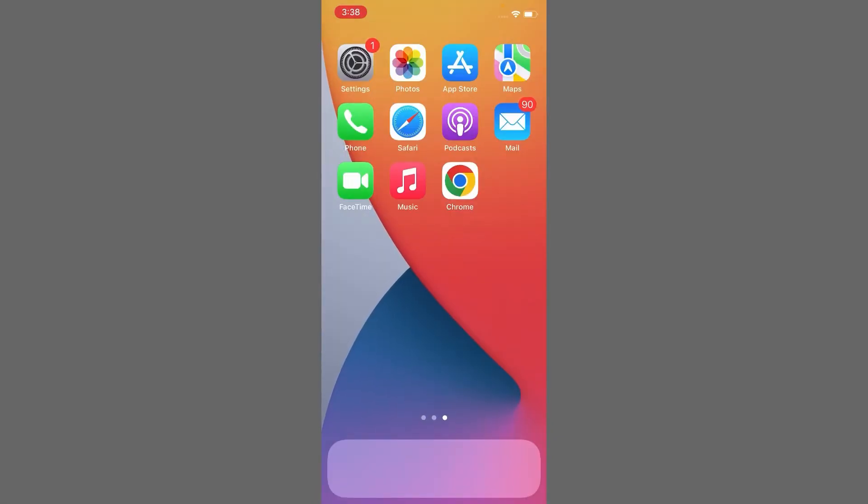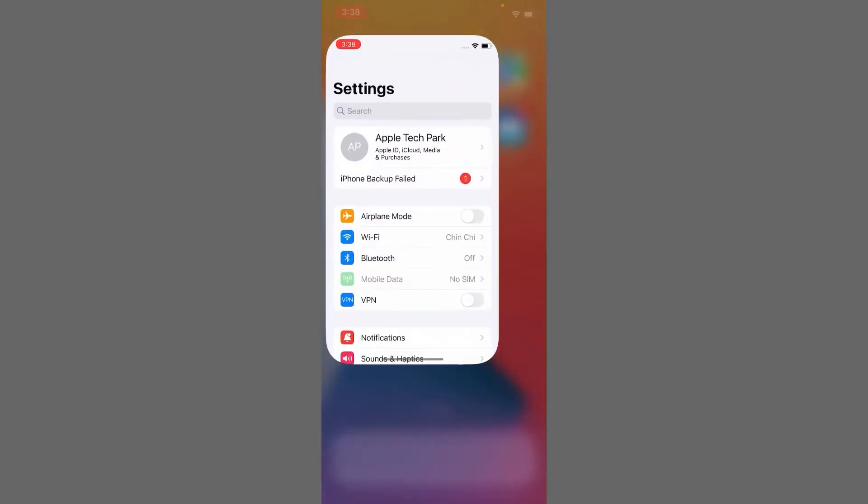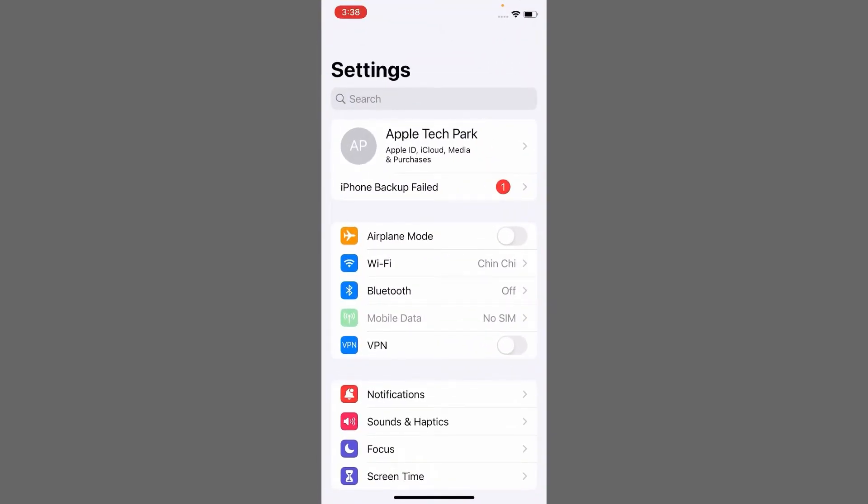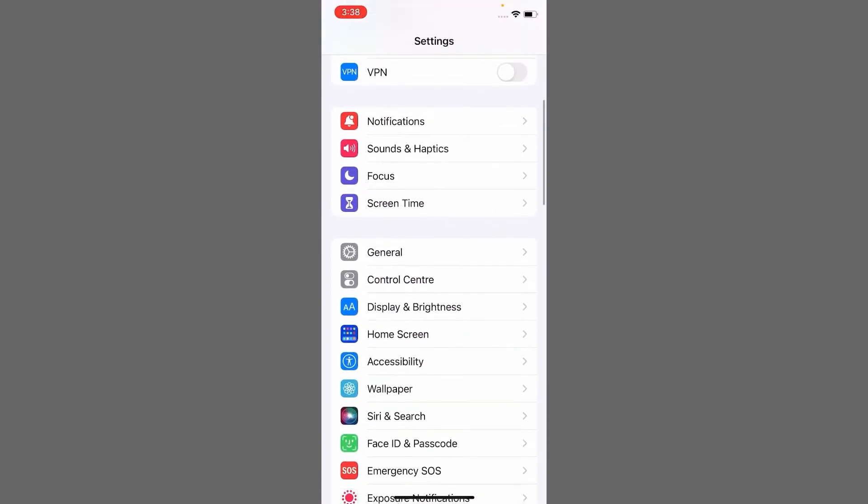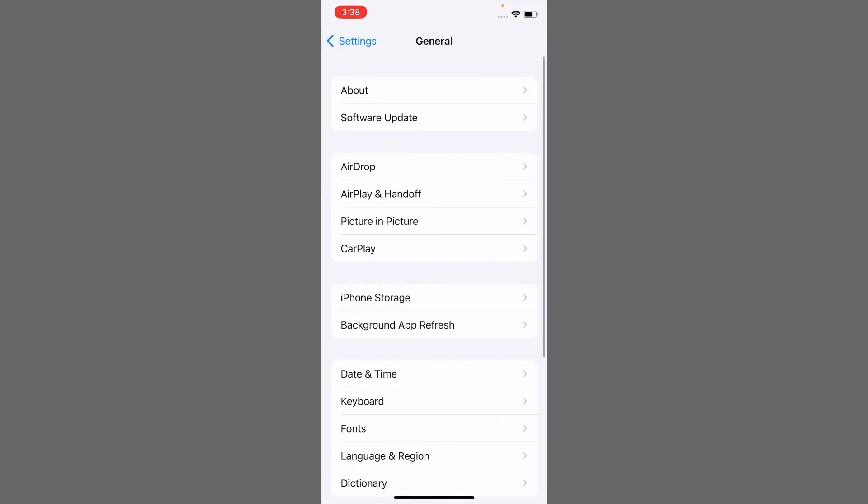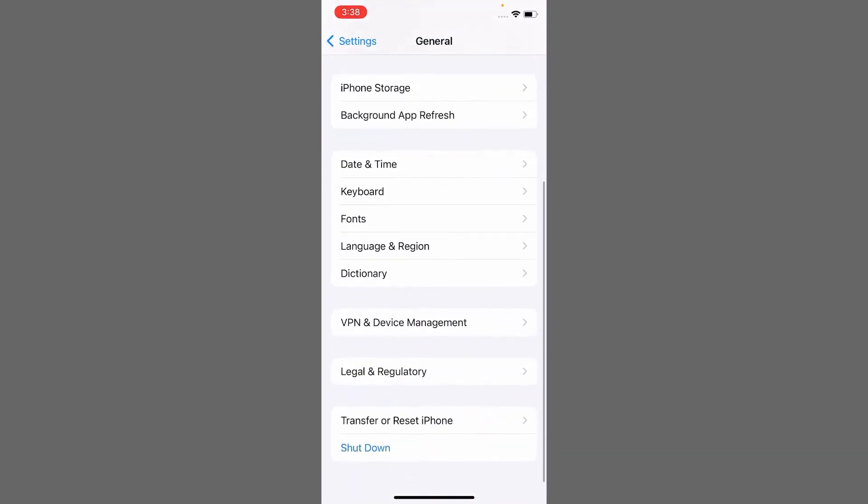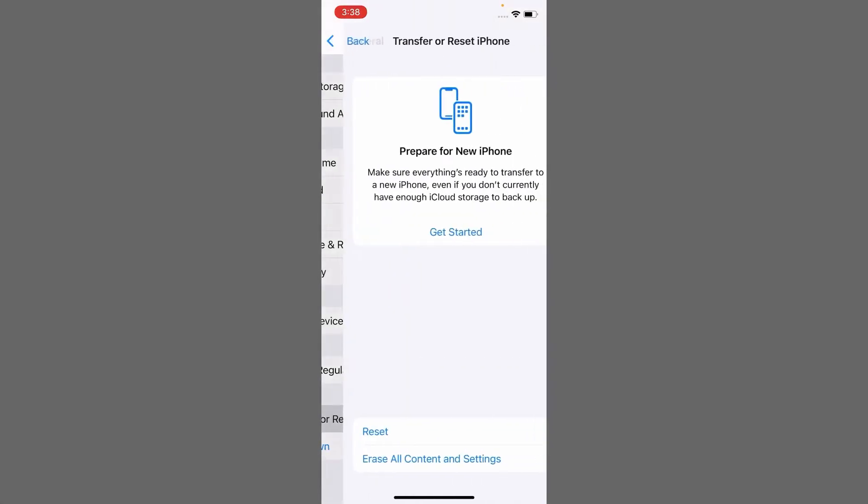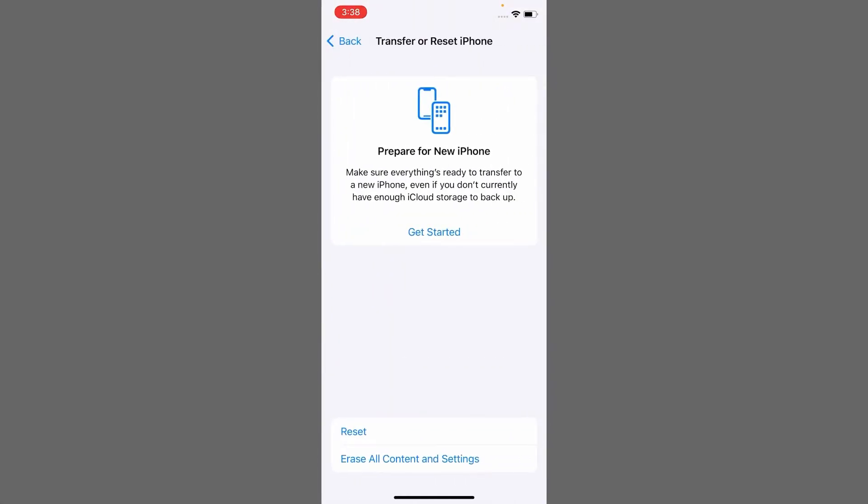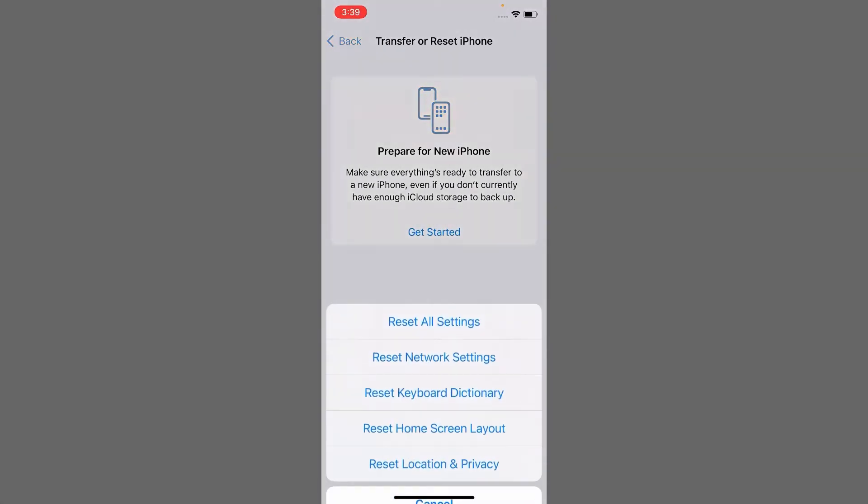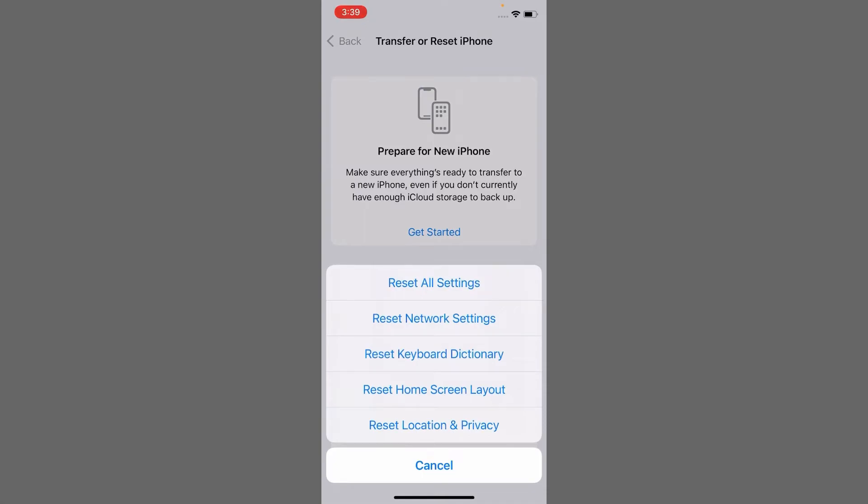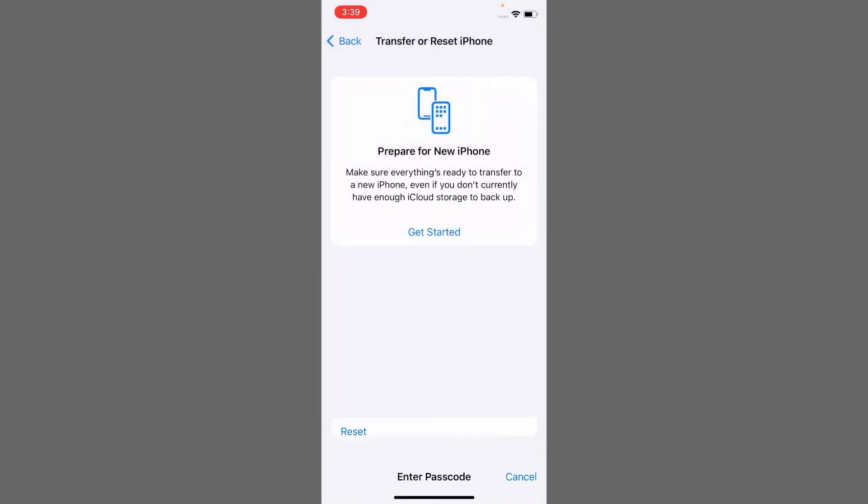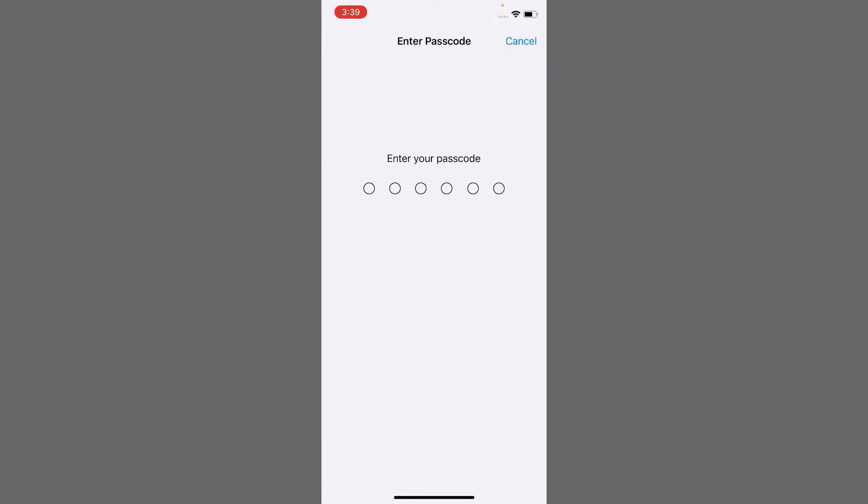Method two is to reset all settings. To do this, open the Settings app, scroll down and tap on General. Scroll down and tap on Transfer or Reset, tap on Reset, then tap on Reset All Settings and enter your passcode.